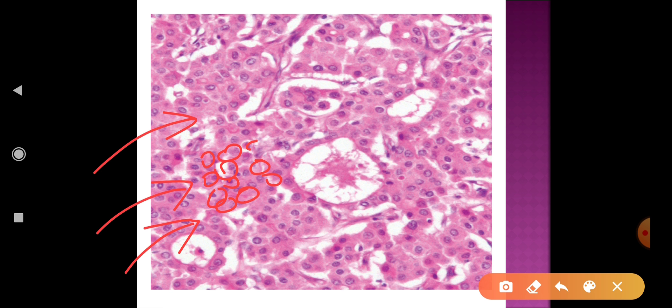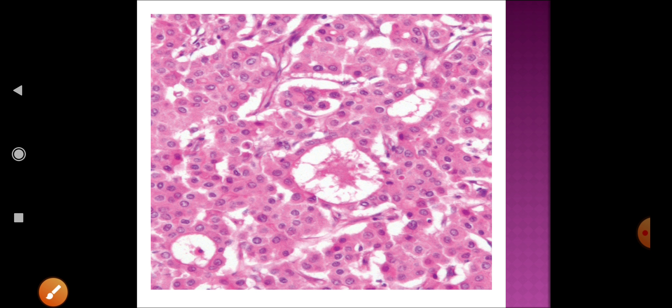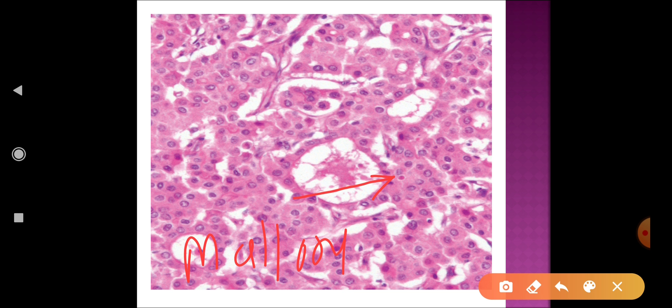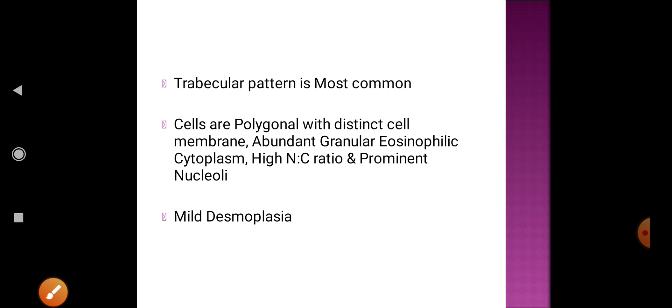The proliferated hepatocytes form more than three cell plates. In the microscopy image, a pseudo-acinar structure containing bile can be identified, as well as an eosinophilic inclusion in the cytoplasm — a collection of intermediate filaments known as the Mallory-Denk body. These can be seen in hepatocellular carcinoma.